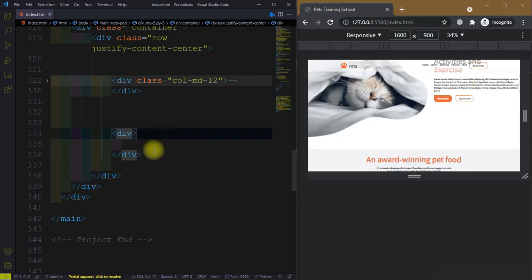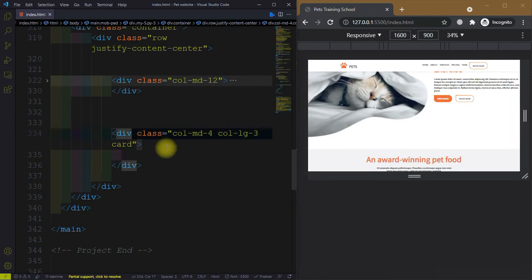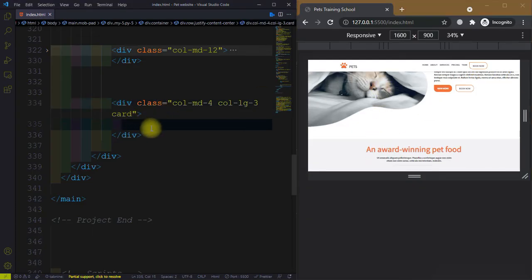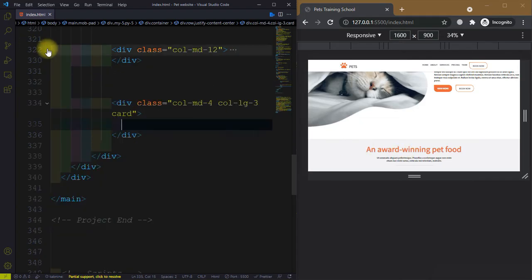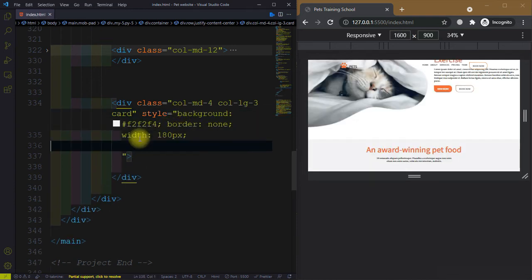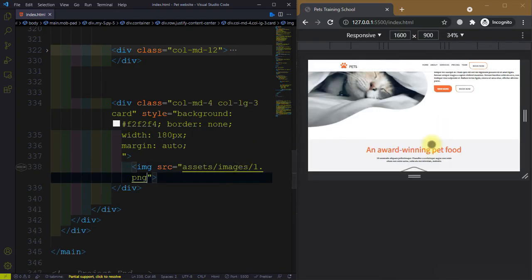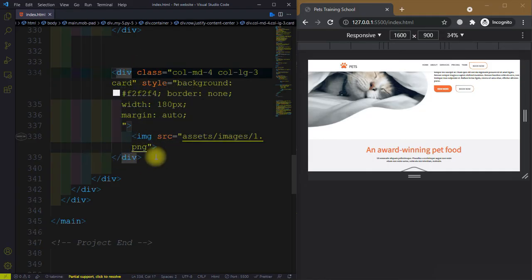After the 12-column div, create another div and give it a class equal to col-md-4. This is a four-column div on medium screens and a three-column div on large screens. We also add the class card. Give it a style background f2f2f4, border none, width 180 pixels, and margin auto. Then we have an image.